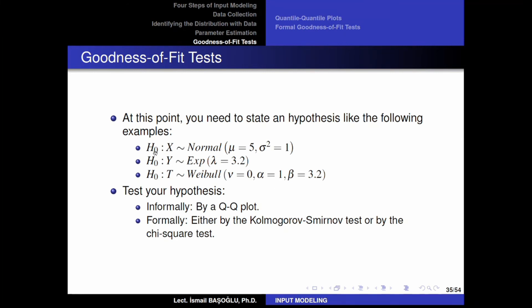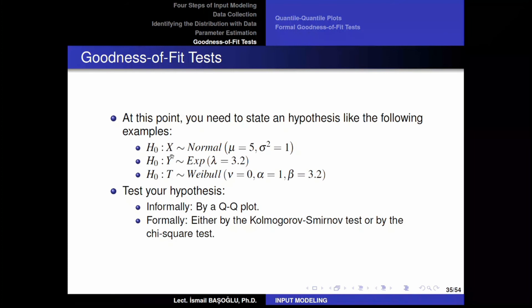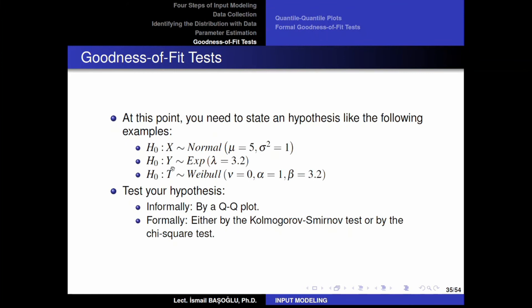For example, the observations that we get seem to follow a normal distribution with location parameter 5 and variance parameter 1. Or another hypothesis: the inter-arrival times collected from the supermarket seem to follow an exponential distribution with rate parameter 3.2 customers per minute, which means on average 3.2 customers are arriving into the system every minute.